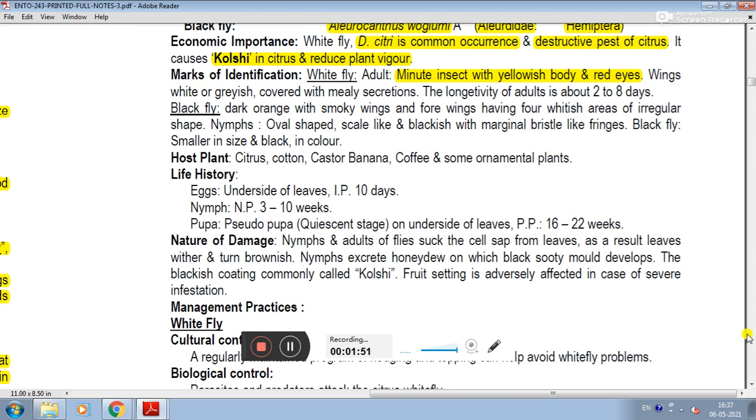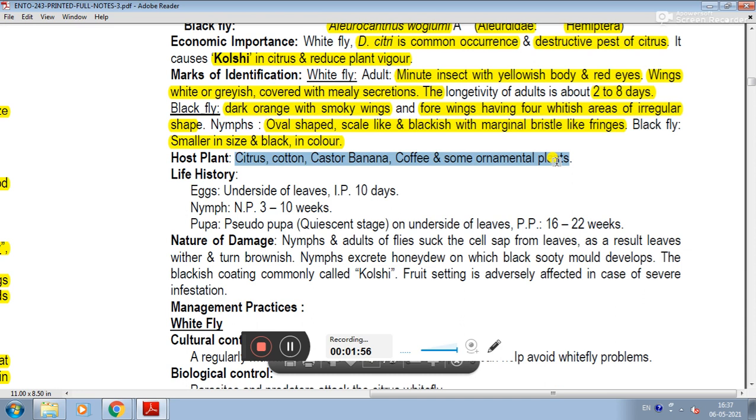Host plants include citrus, cotton, castor, banana, coffee, and other ornamental plants.